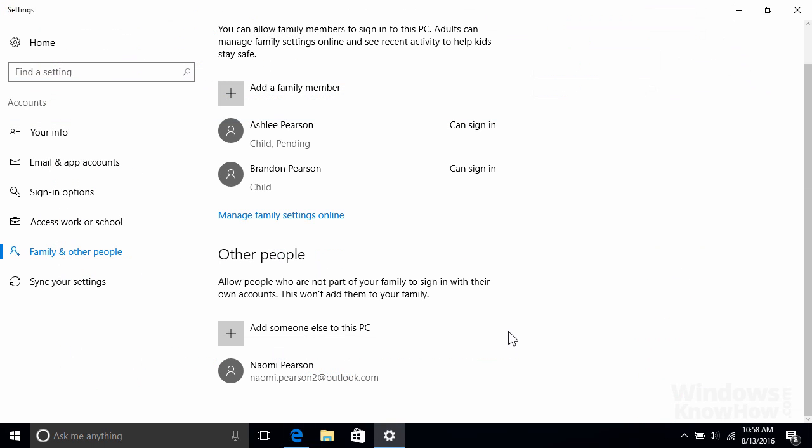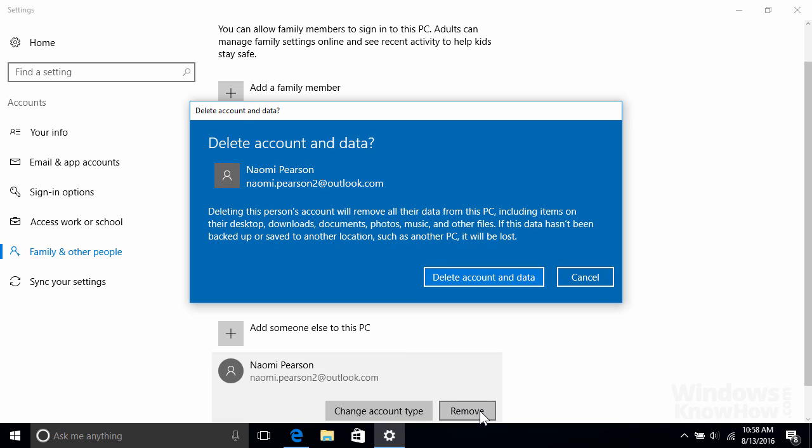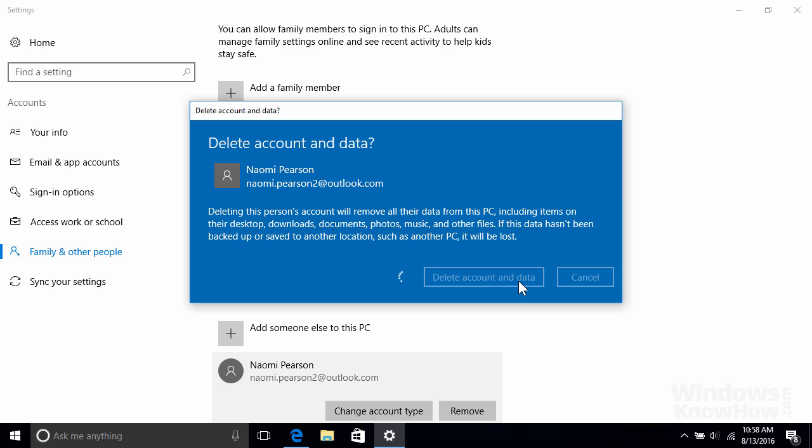To remove the account completely, just select it from the other people list and click remove, then click delete account and data to confirm. This will remove all their personal files too, like their documents and pictures, so make sure they back up any files they'd like to keep before doing so.